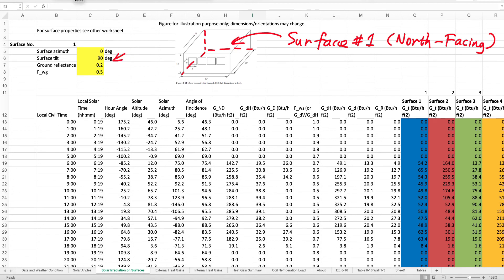The surface information also includes ground reflectance, because we need that information to calculate the reflected solar irradiation from the ground surrounding the surface. We also need the view angle between the surface and the ground, which is 0.5 in this case.